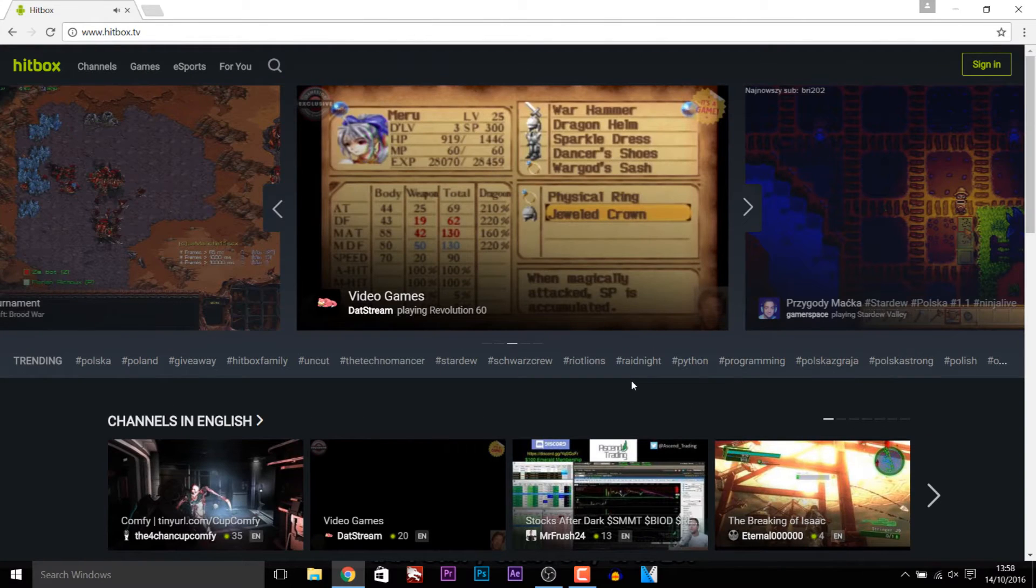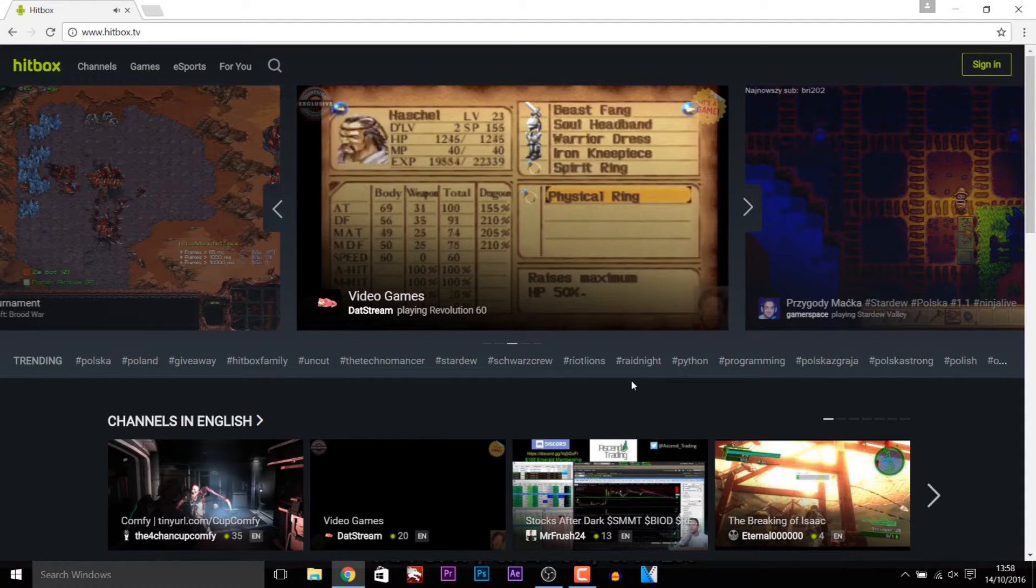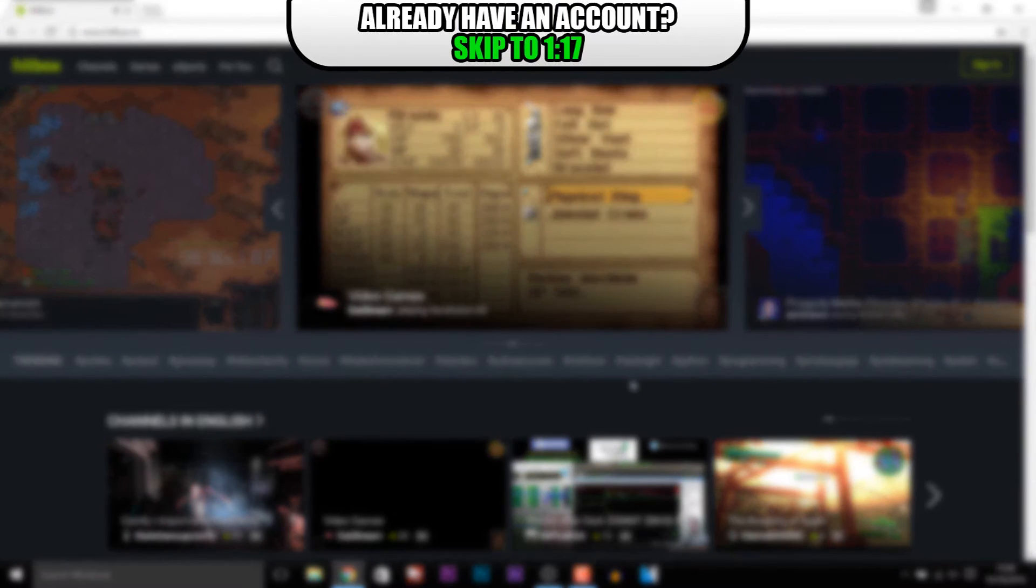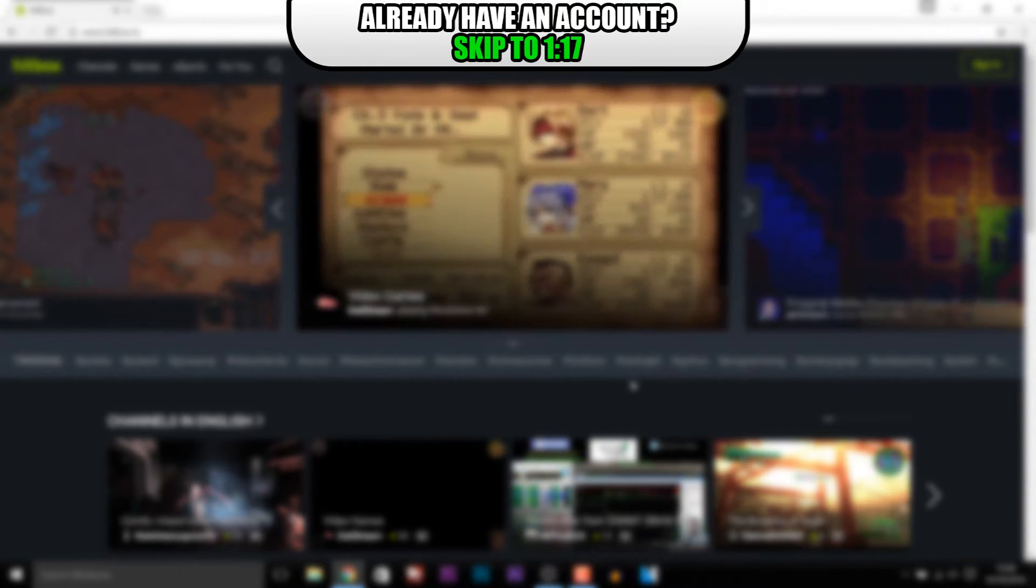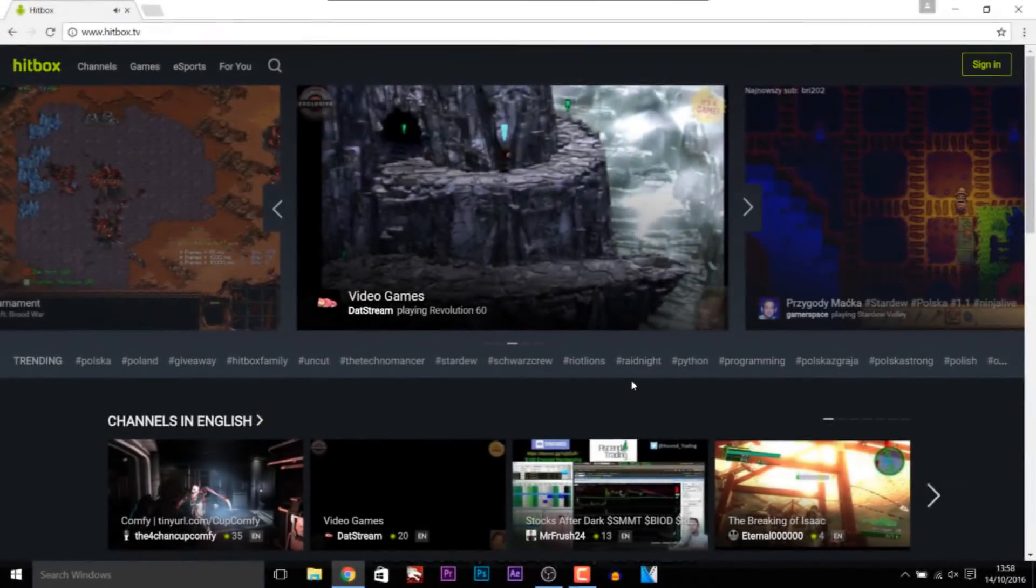So as you can see I have Hitbox open. If you already know how to create an account there's a timestamp on the screen right now where you can skip ahead to. However if you don't we're going to create one together now.